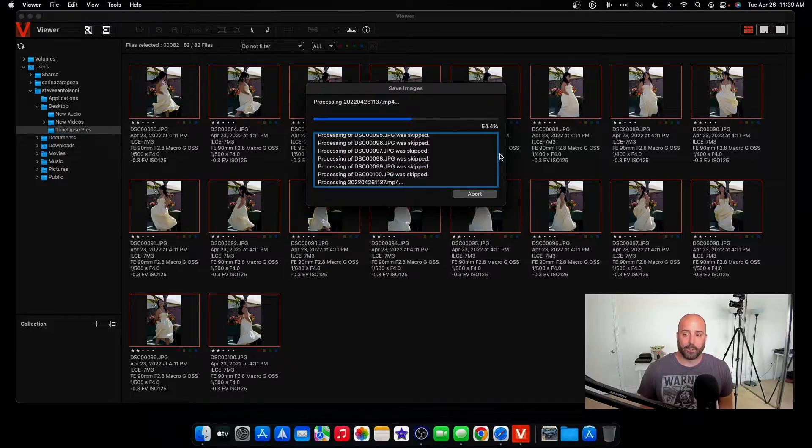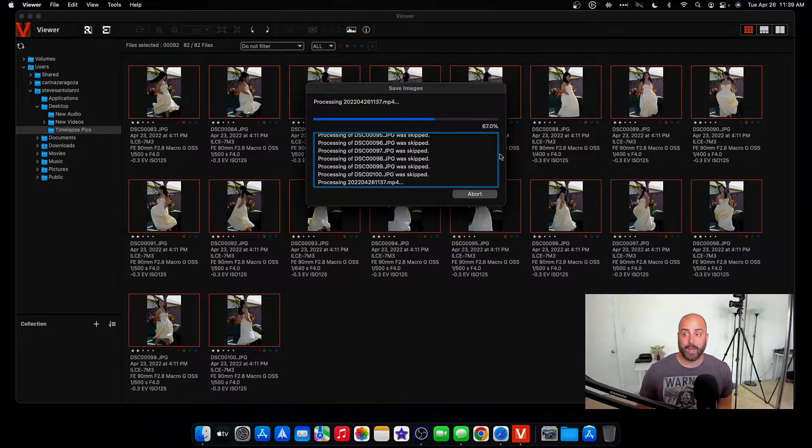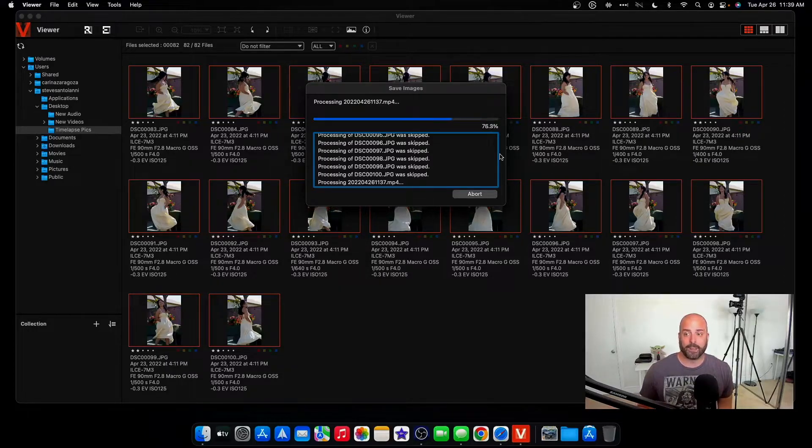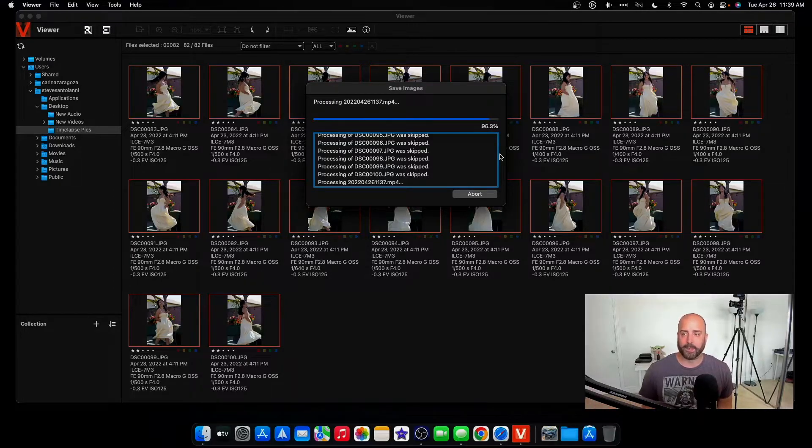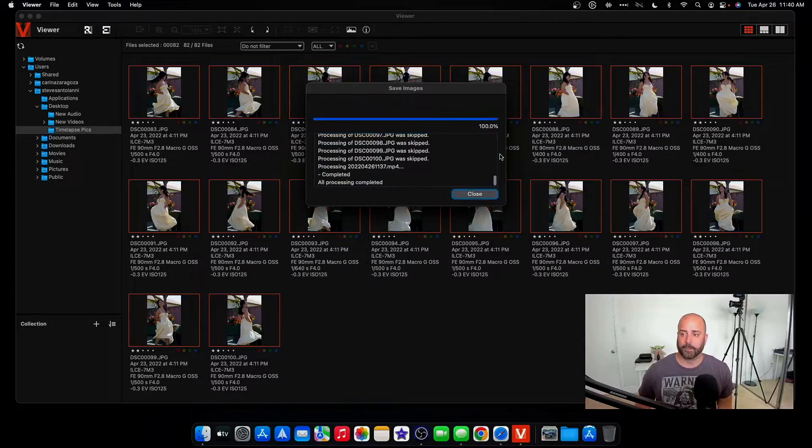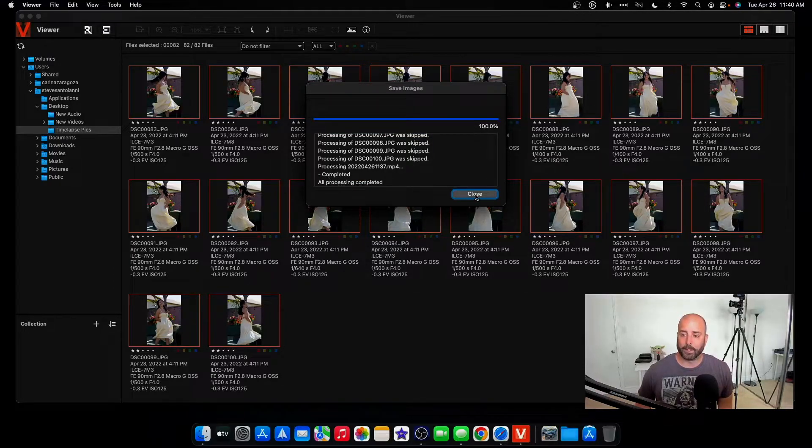And now it's processing all the pictures. And now we just wait. Depending on how many pictures you have, it might take 10 minutes. It might take an hour. Since I only have about 30 pictures, you can see it's taking about less than a minute. And now it's done. It'll say completed. All processing complete. You hit close.